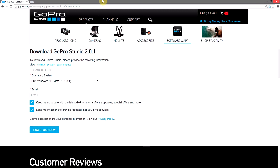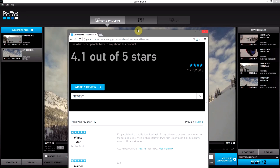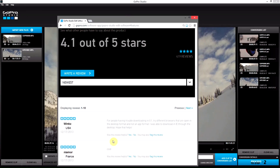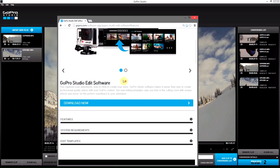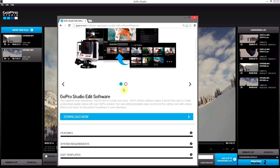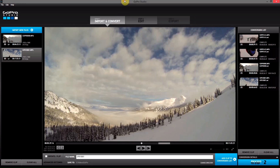But to update it, you have to go to the GoPro website and download it directly from there. There's no way to do it from within GoPro Studios.